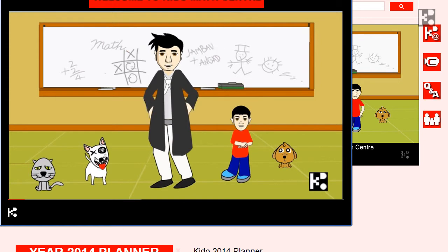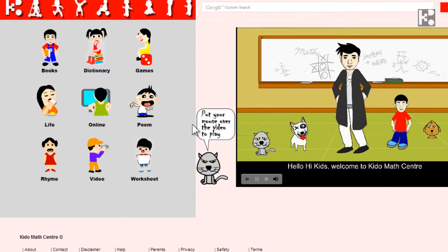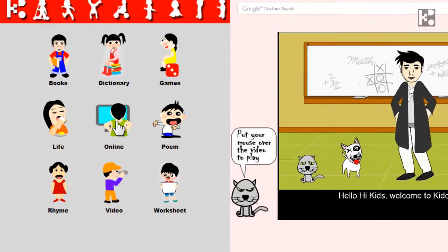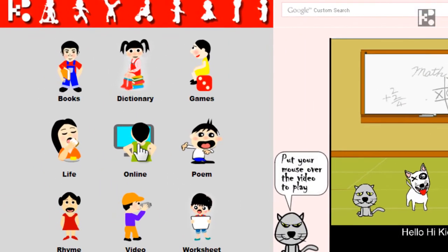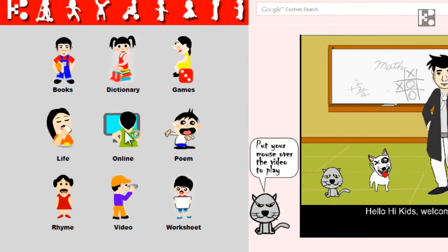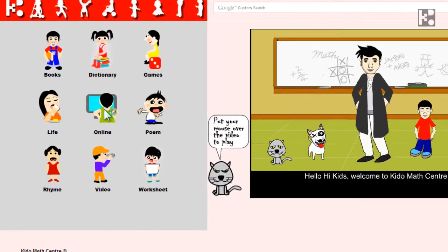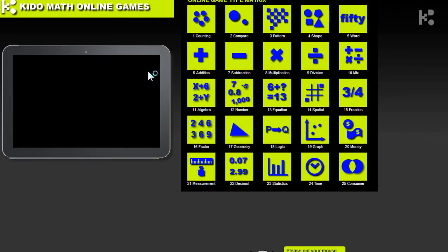For some young kids, they may not be able to read the text instructions of the online games. But if they watch the video, it will be very easy for them to know how to play.